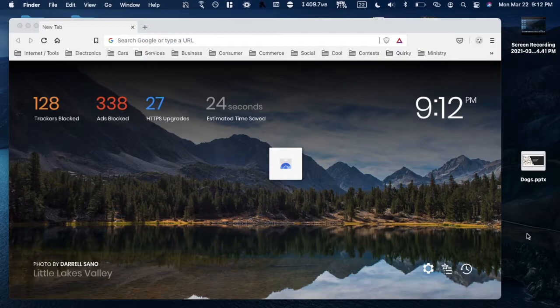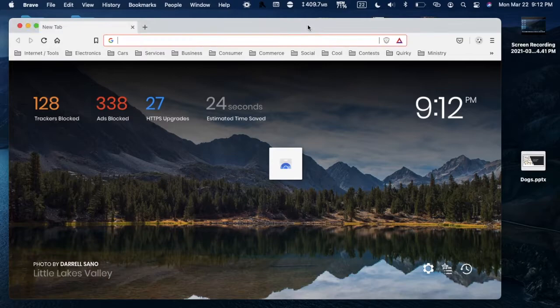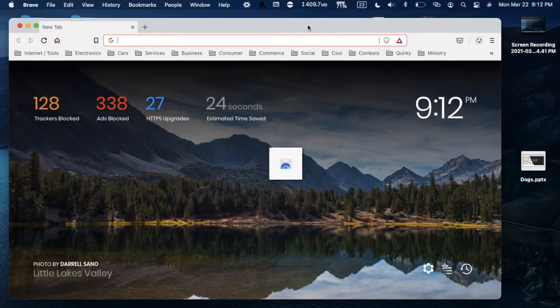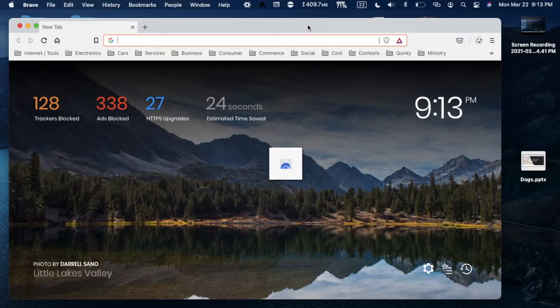In this video I'm going to show you how to block ads in the Brave browser. I'll be using Brave browser for Mac, which is one of the few browsers that have ad blockers built in. Let's get into it and I'll explain how it's done.